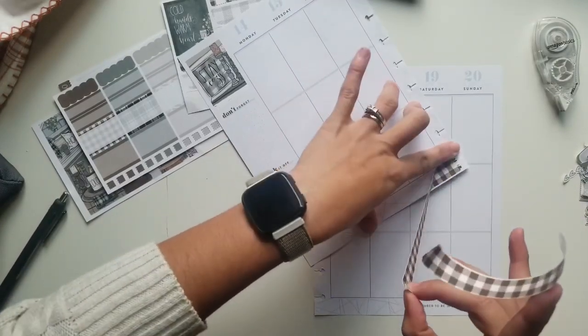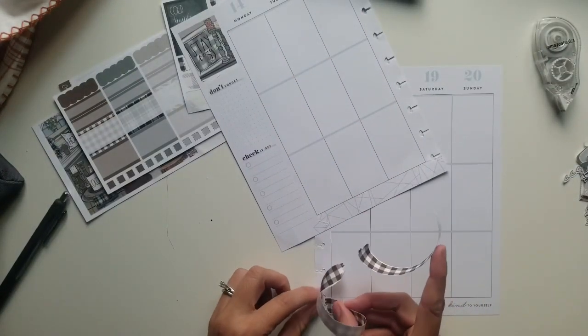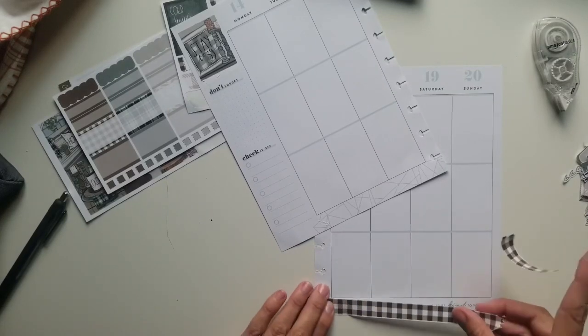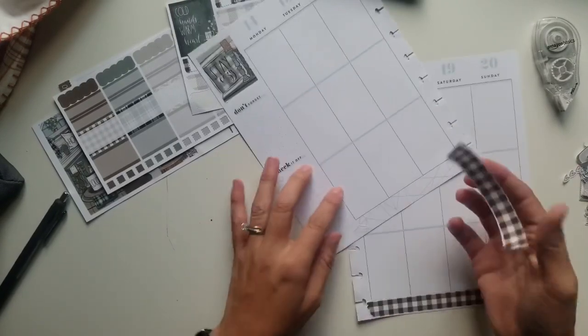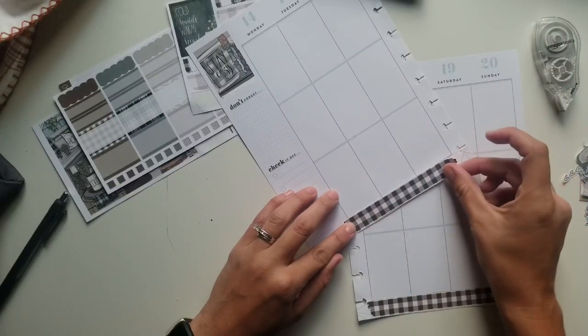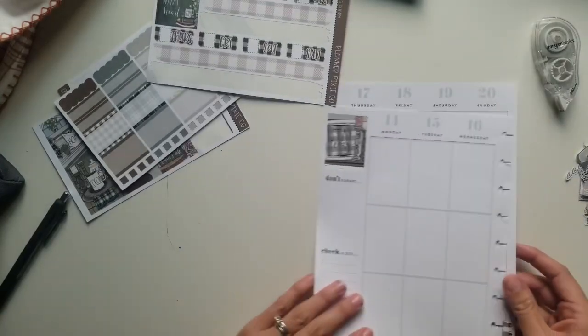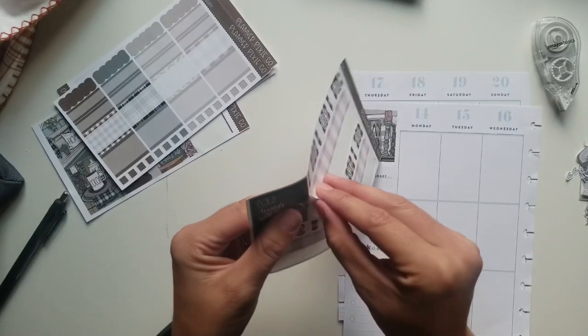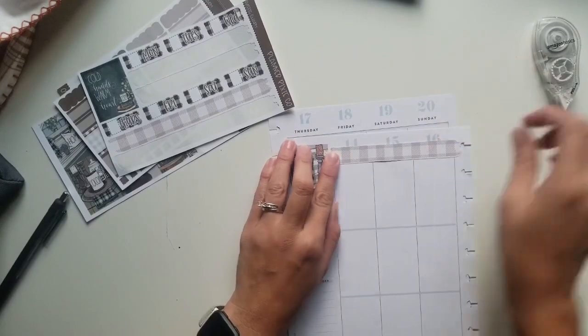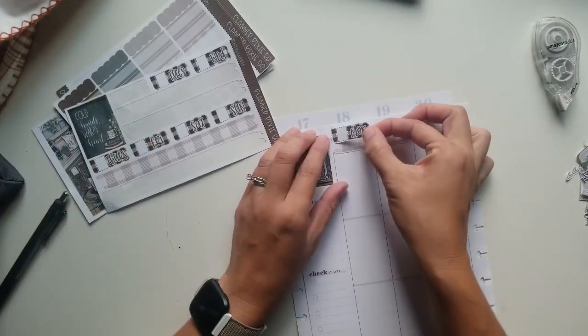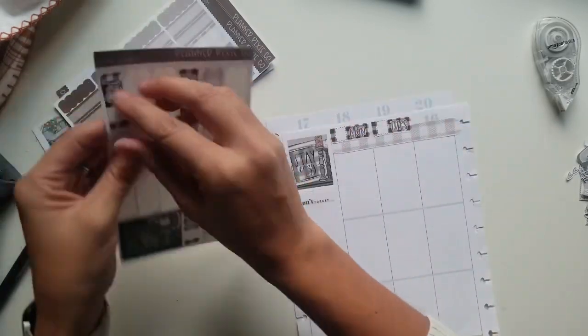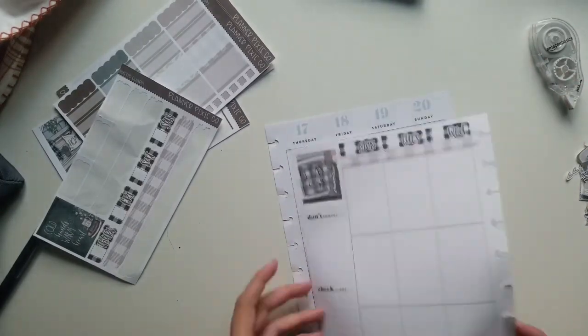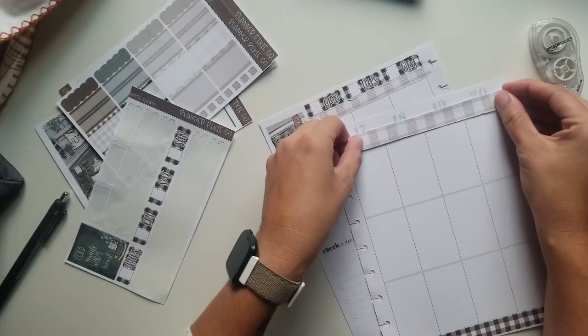So I absolutely love Planner Pixie Co.'s printables. She is amazing. I love all of her designs. And yes, even though I own a sticker shop, I still buy a ton of her printables, mainly because it is a good little change up to have somebody else's kits every once in a while. So on weeks that I don't have a new release, I don't have to design something just for myself or use a kit that I've already used. I can just print hers off and go to town. So let me get these on here though first.